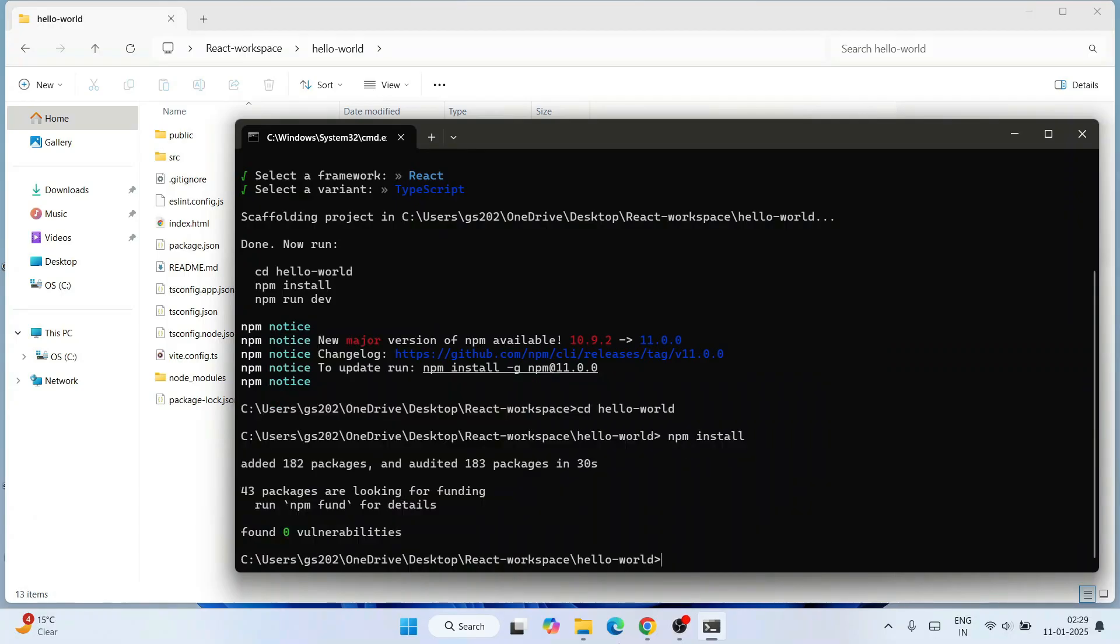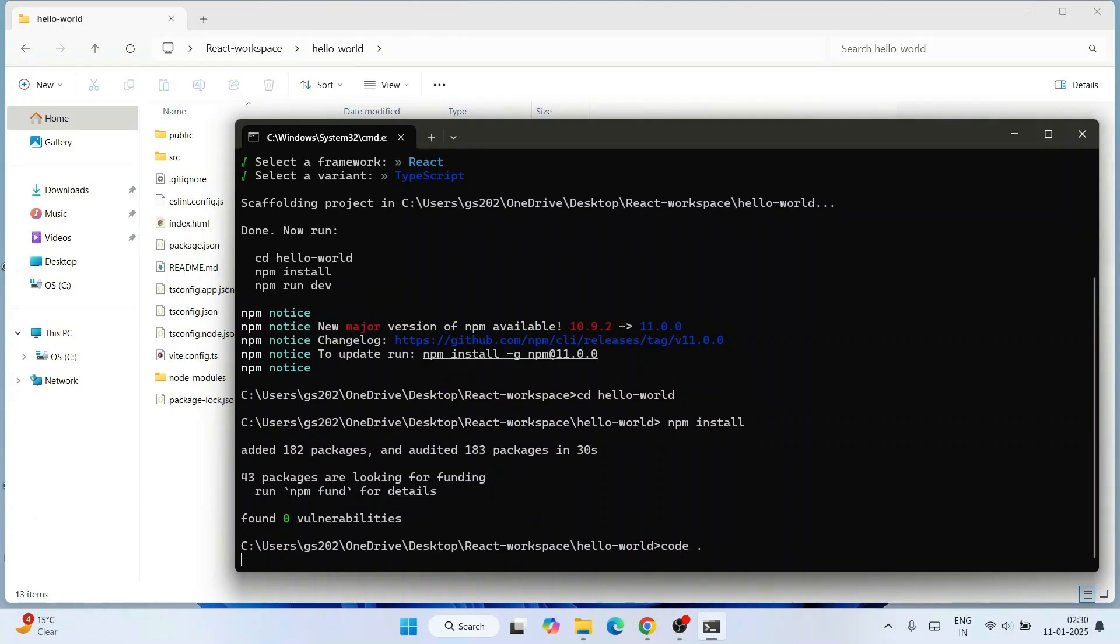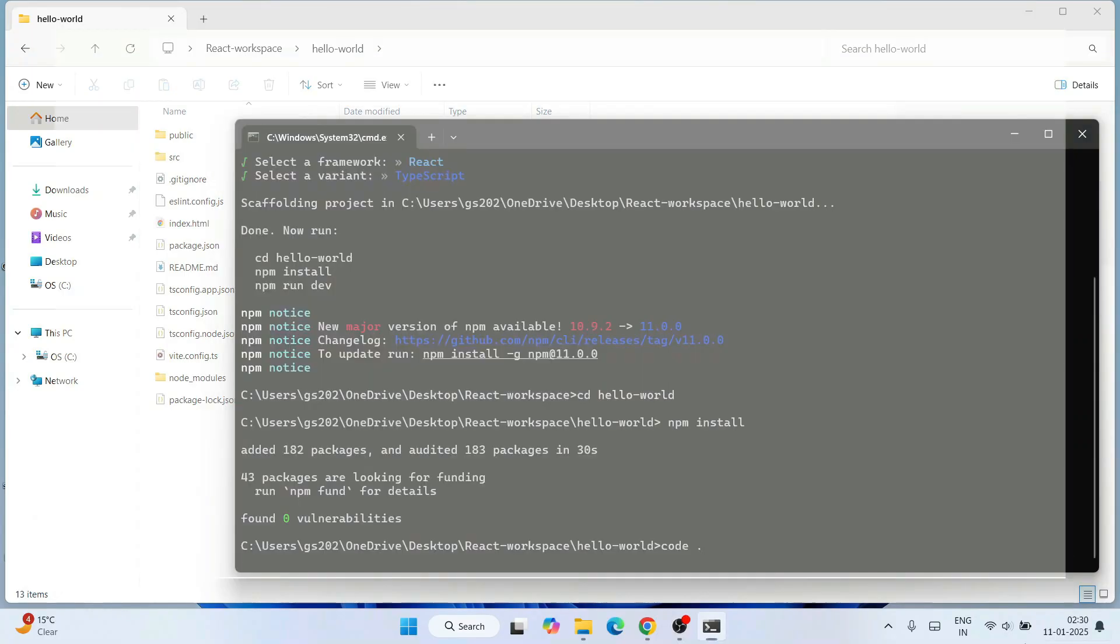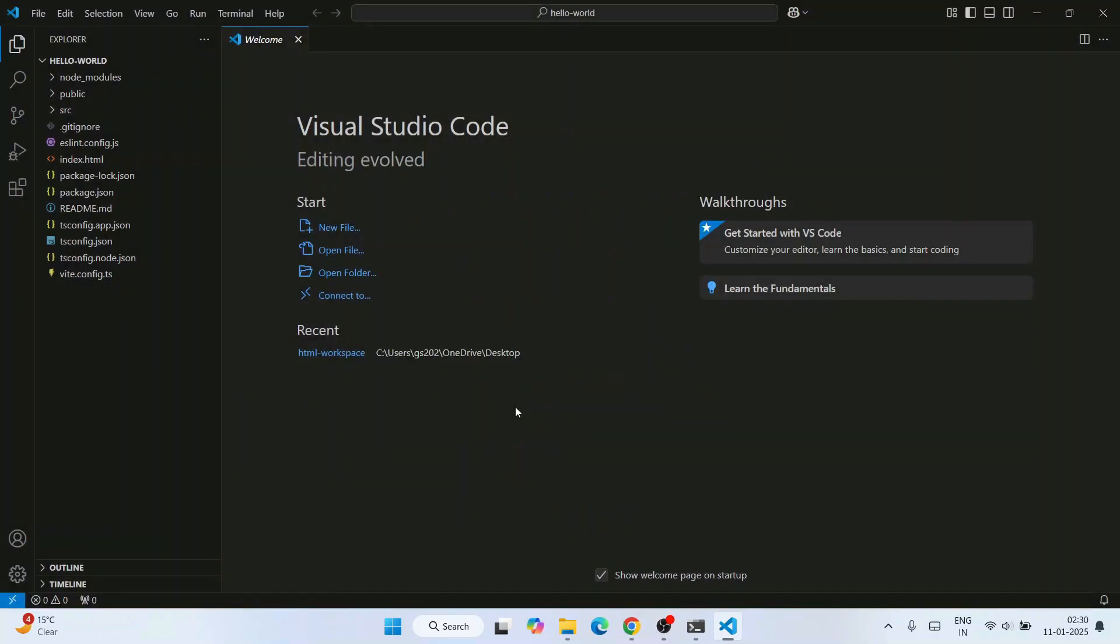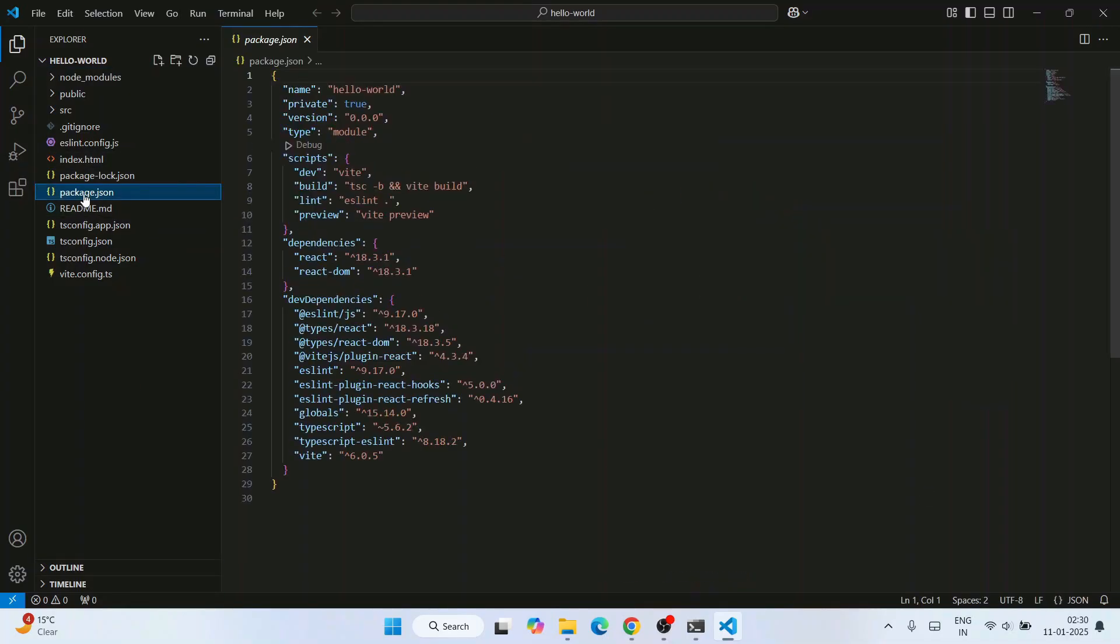Now let's open this project in Visual Studio Code. Just simply type 'code space dot' and hit enter. That will open our Visual Studio Code with this Hello World project. You can see that our Hello World project is exactly open within Visual Studio Code. You can always open this package.json file, but when you open that you'll see that it has installed an older version of React - it's not yet React 19.